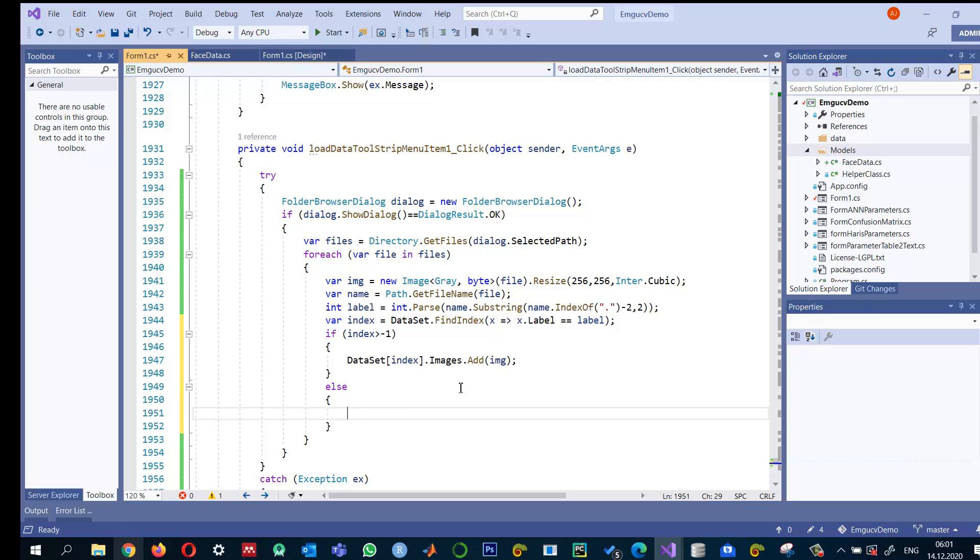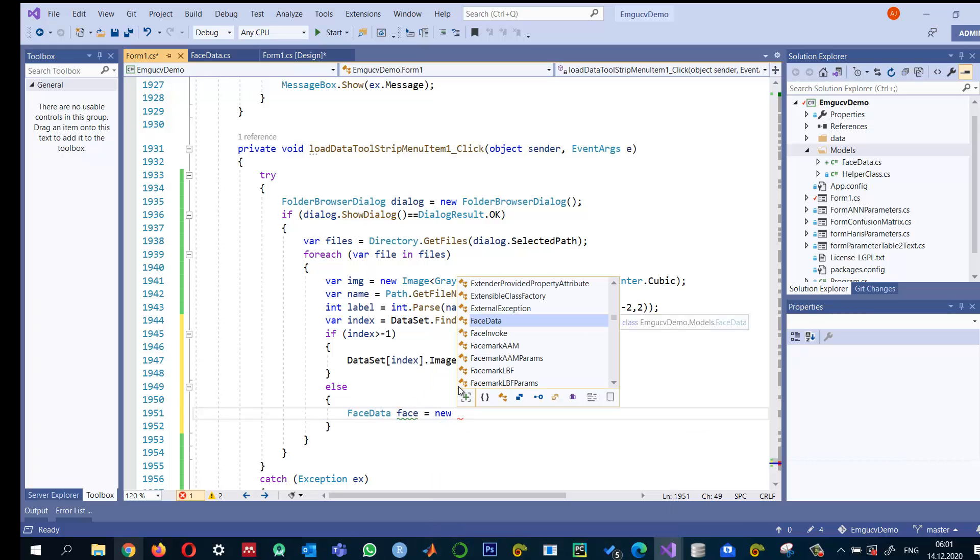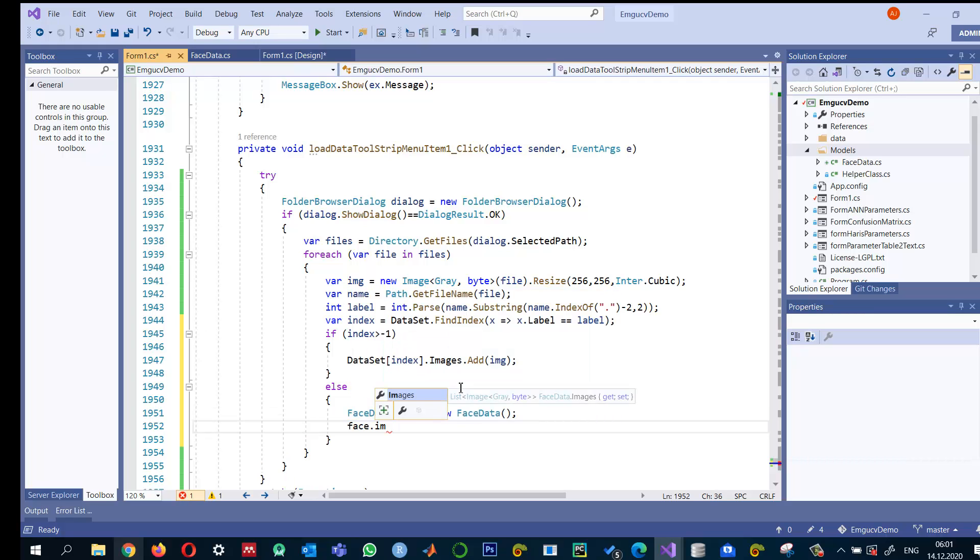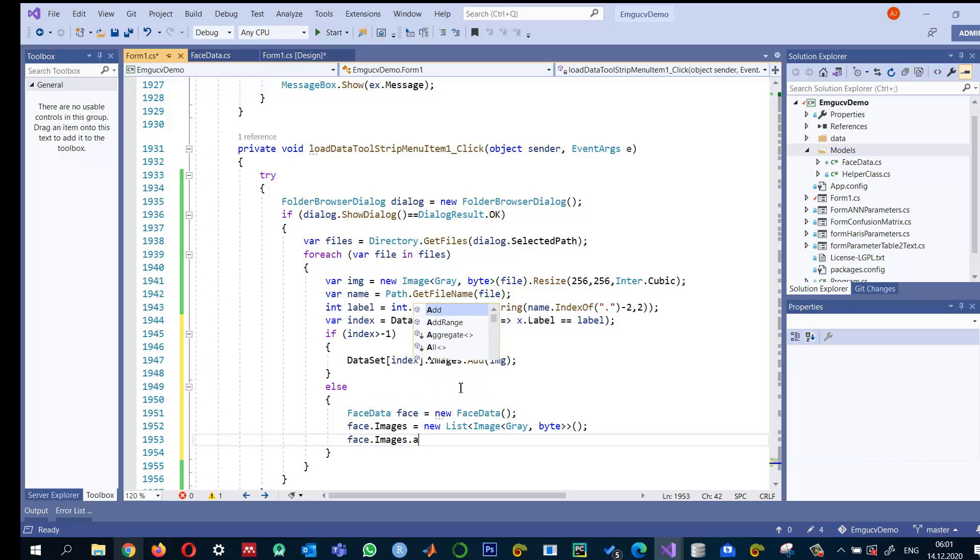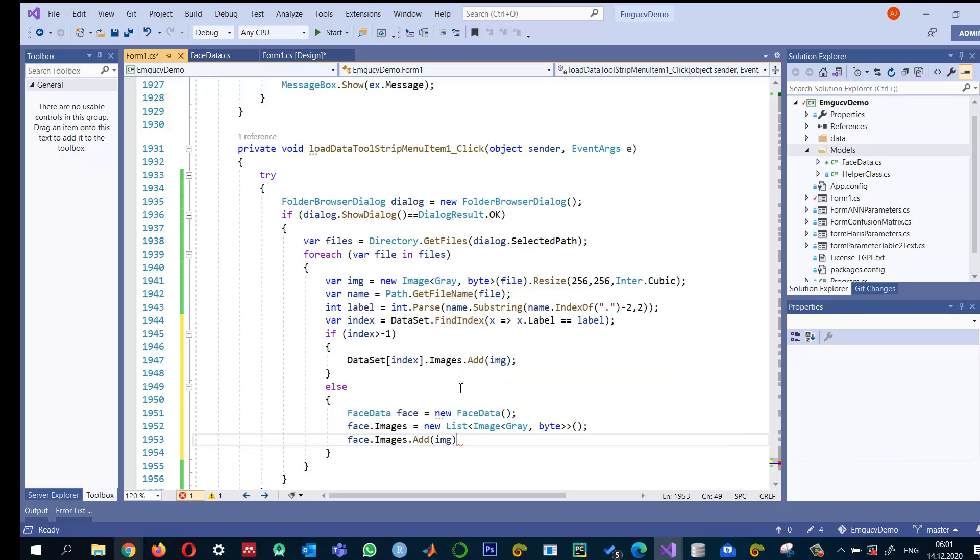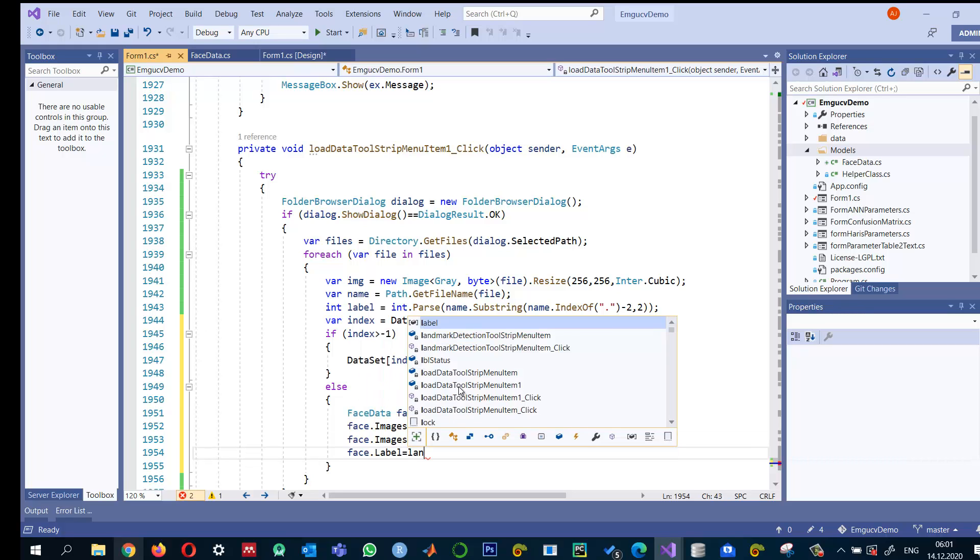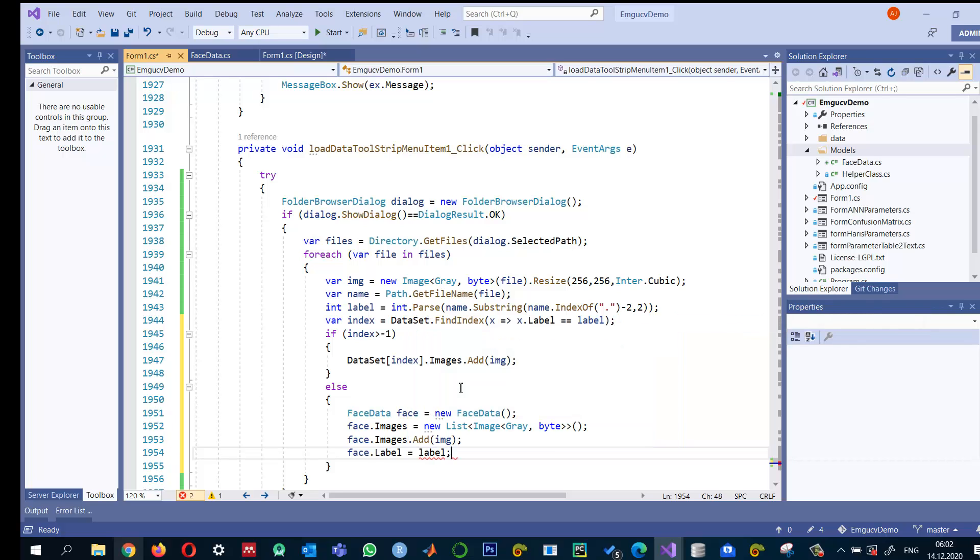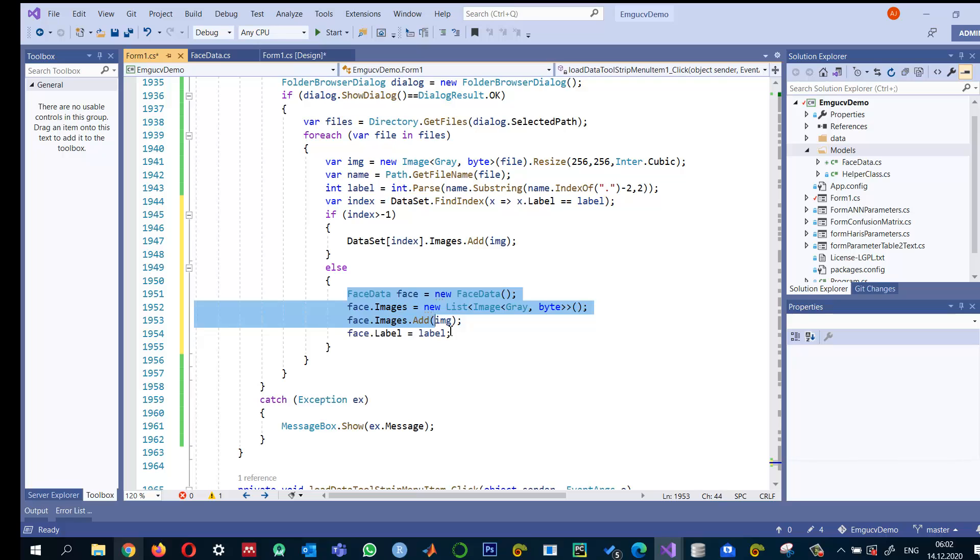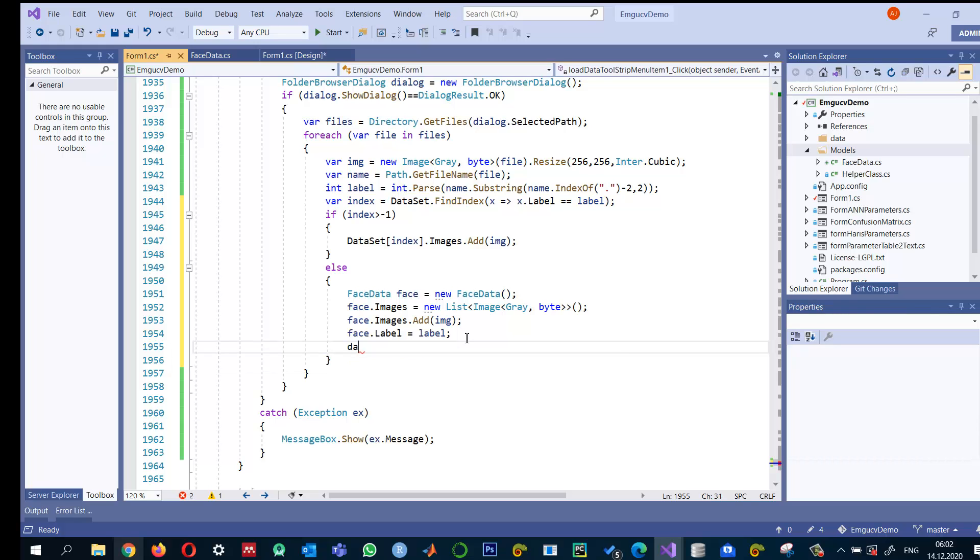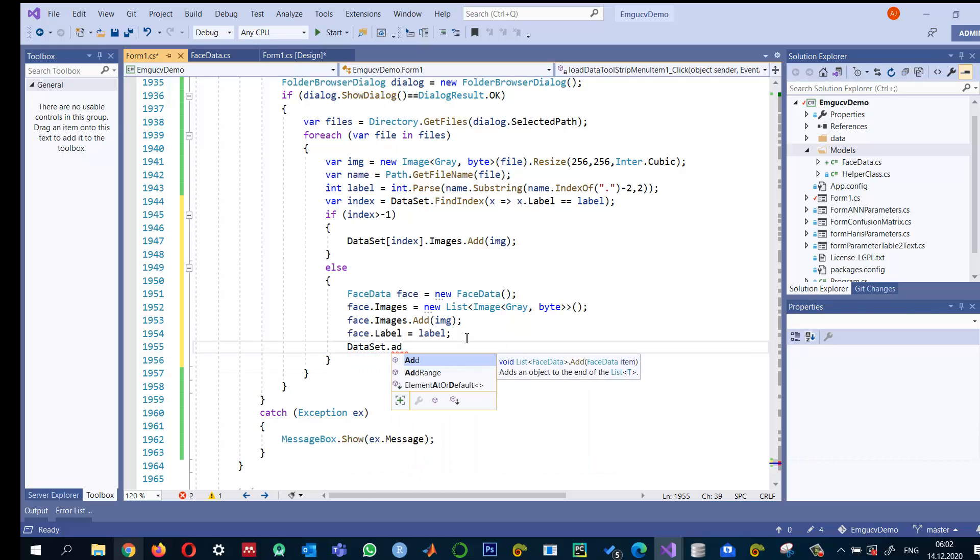If the person doesn't exist and it's his first image, we create new FaceData. Set face.Images to a new list, then face.Images.Add the image, and face.Label equals label. After creating the object for that person's first image, we add it to the dataset: dataset.Add(face).